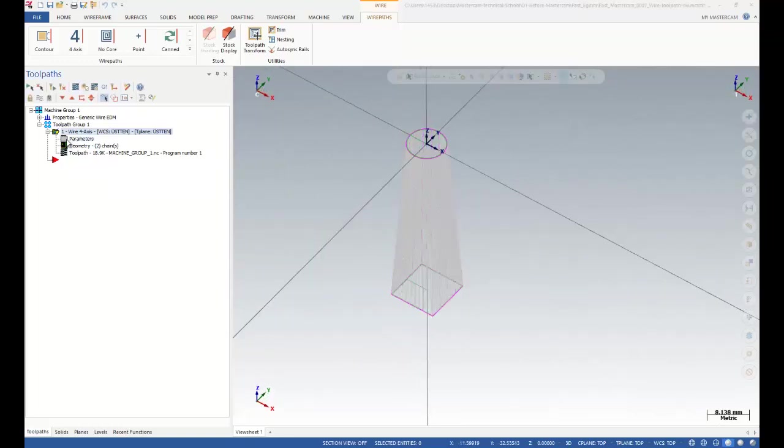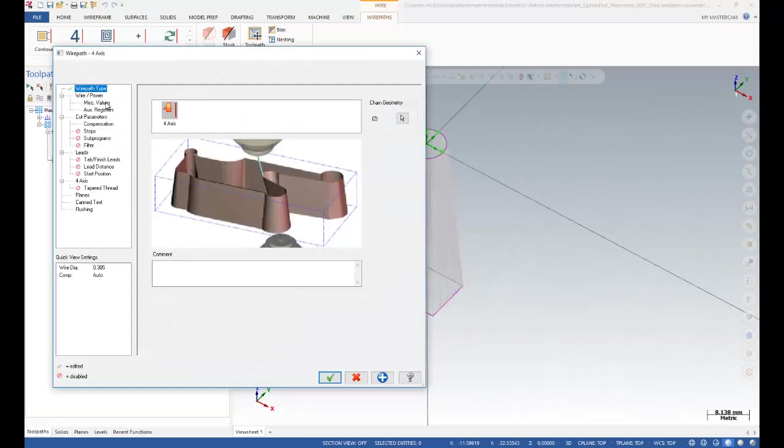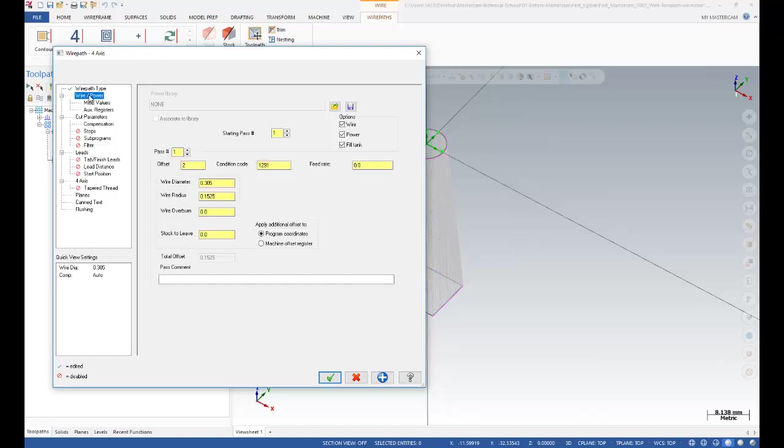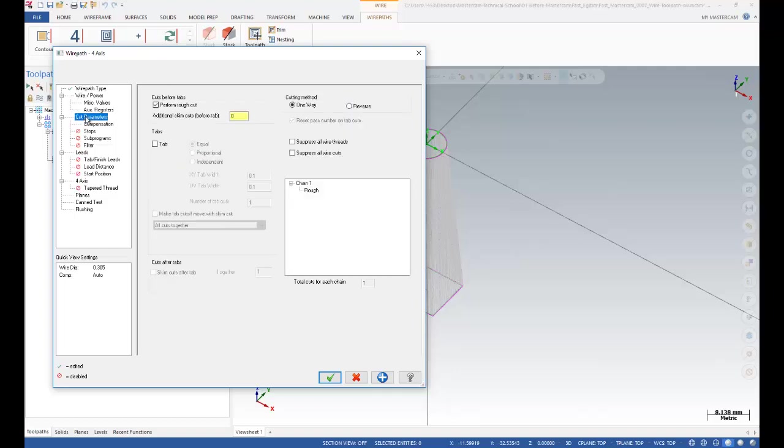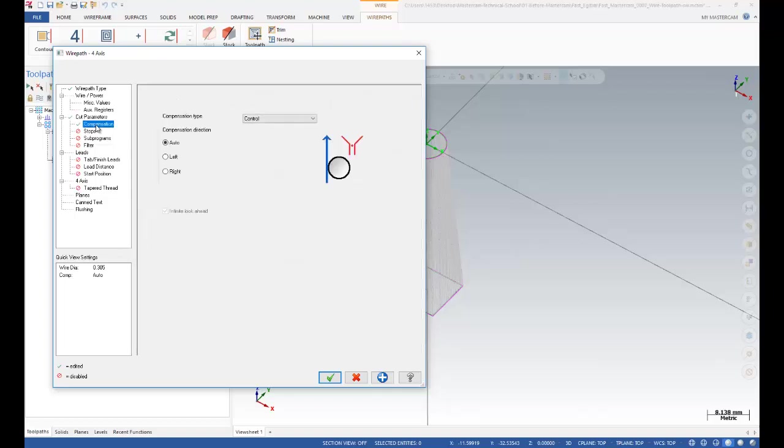Let's see the parameters. As you can see, I selected 4-axis in wire type. After that, of course I need to decide my wire diameter. After that in cutting parameters, I need to decide roughing operations by using the one-way compensation type. It's calculated by machine, that's why I am selecting the control options.